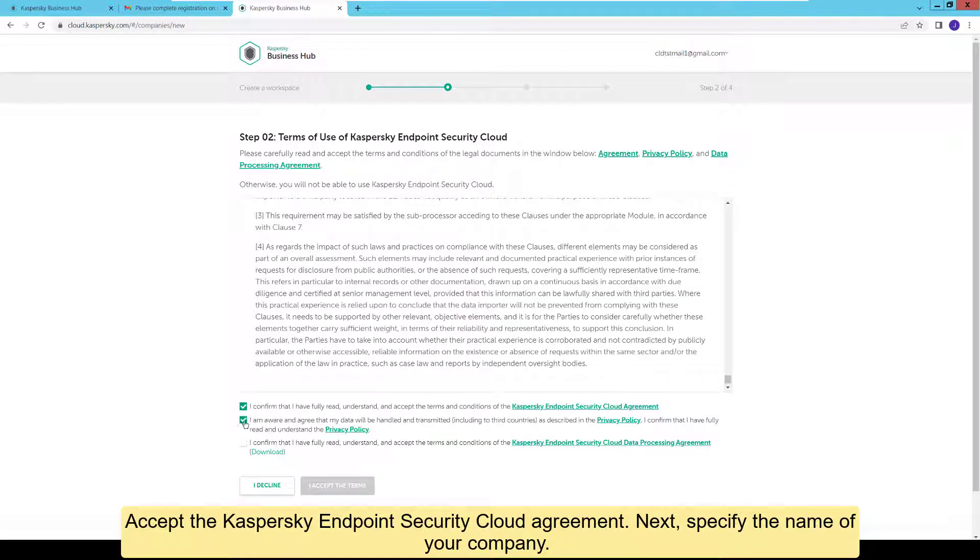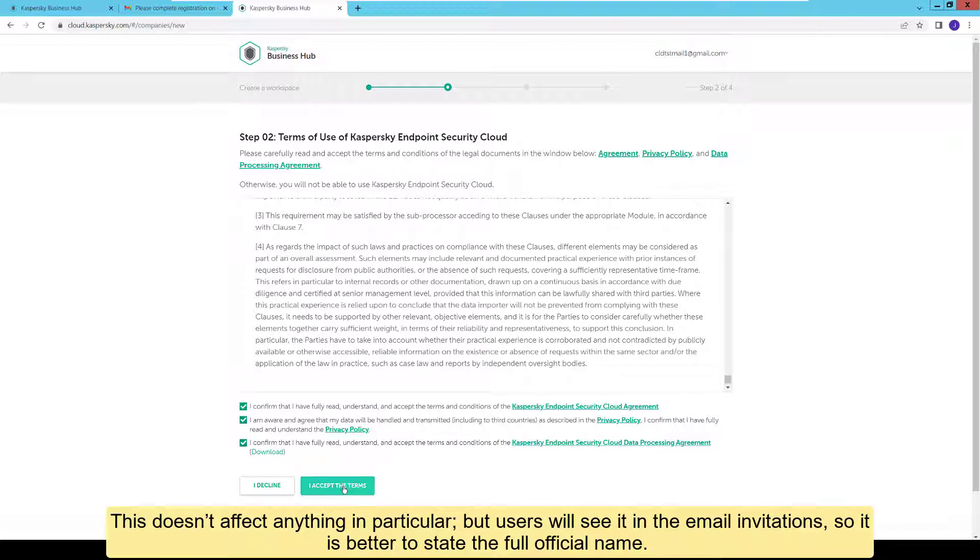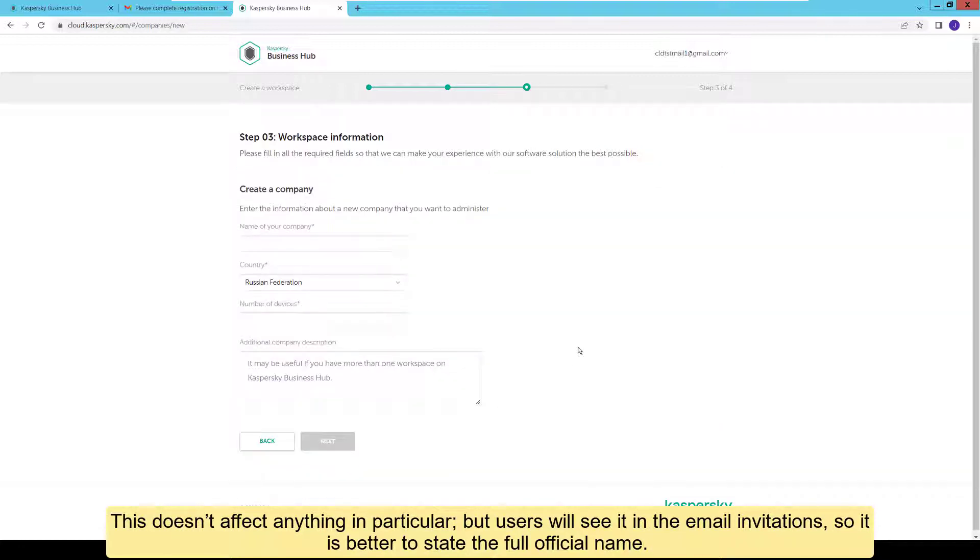Next, specify the name of your company. This doesn't affect anything in particular. But users will see it in the email invitations, so it is better to state the full official name.